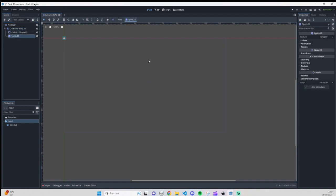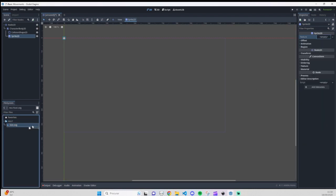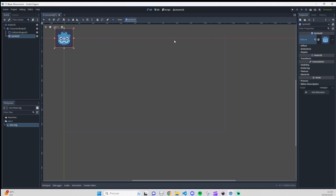With the Sprite2D, what we can do is add textures. With the Sprite2D selected, you have the Texture property. You can go here and browse, but I like to drag and drop. I'm going to use the Godot icon for this example. One thing you need to note is that the collision shape and the character body are both visible there.